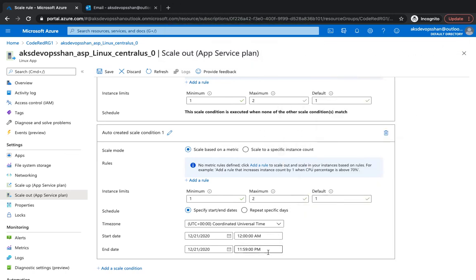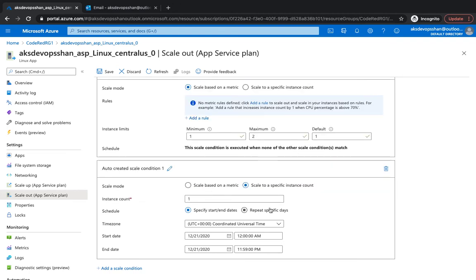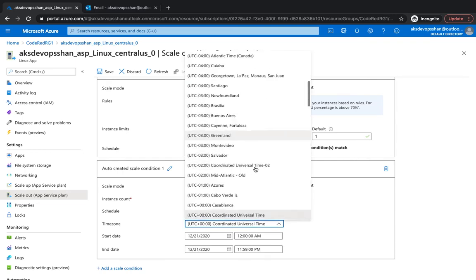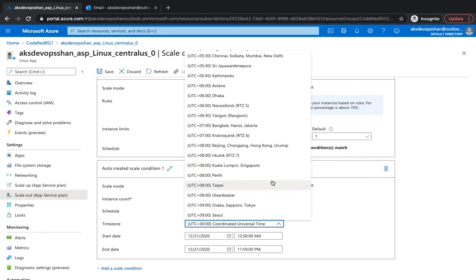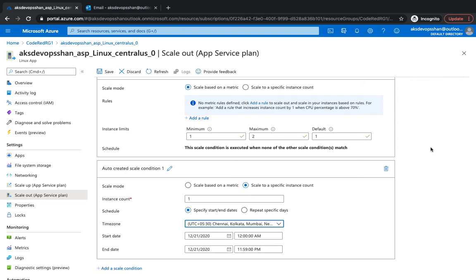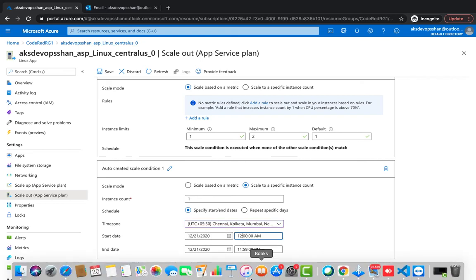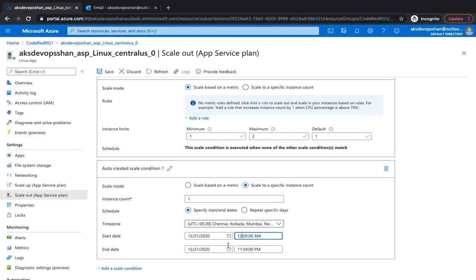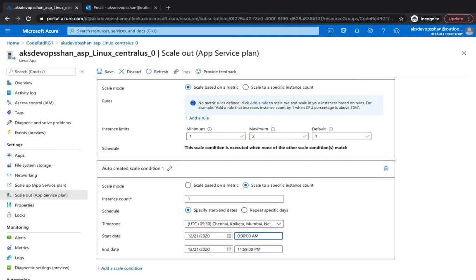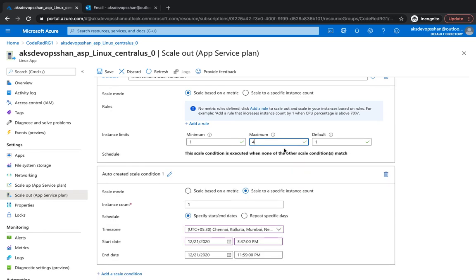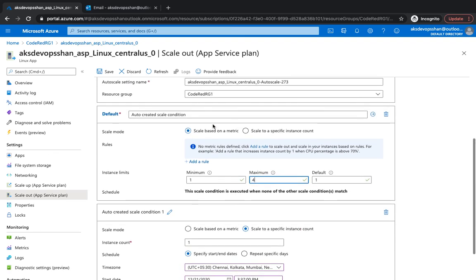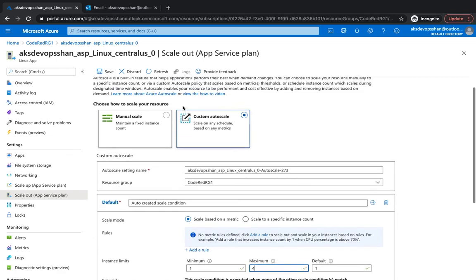There's something called scale to a specific instance count for a certain period. Let's suppose you know that every day at 5 PM your traffic increases because that's when people start hitting the website. Maybe it's a social media platform or fitness platform where people after office start using it. So you know that every day at 5 PM, right now it's 3:34, I'm probably going to give it as 3:37 PM and I want that at 3:37 my maximum count should increase to 4. My default is 1. I'm going to hit save and it is configuring.